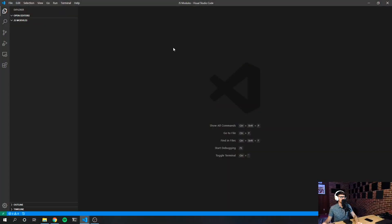I'm going to be using VS Code for this tutorial. If you're not using VS Code, that's perfectly fine, but I'm going to be using shortcuts specific to VS Code. I'm also going to be using a server that comes as an extension with VS Code, but I'll also show you how to do it using just Node.js.